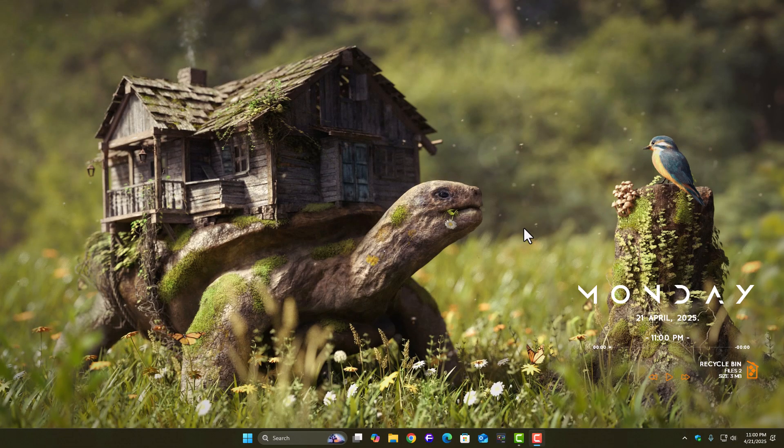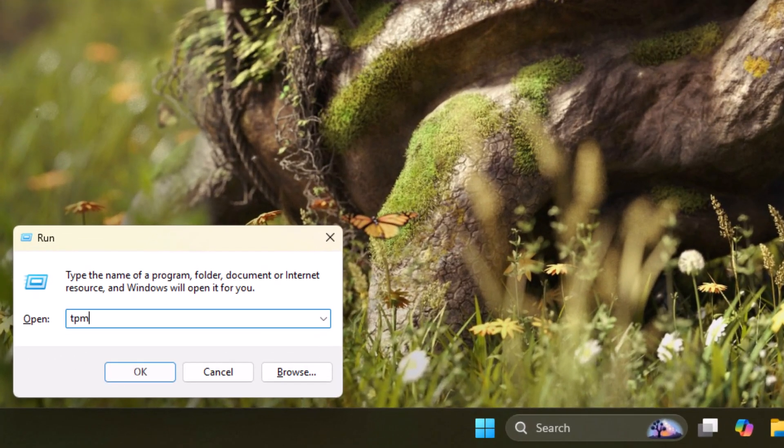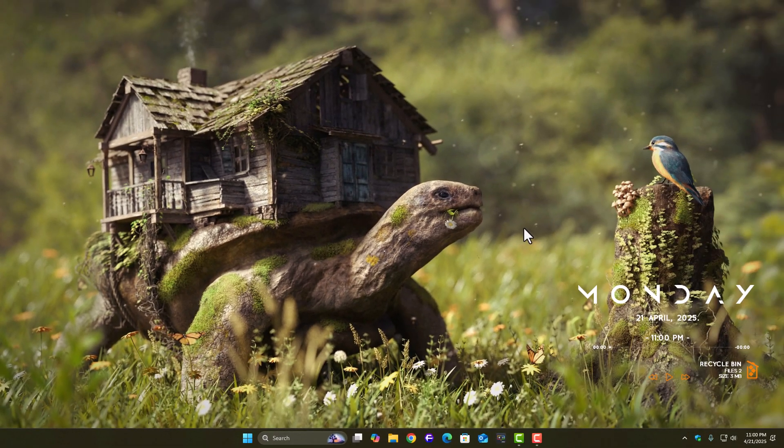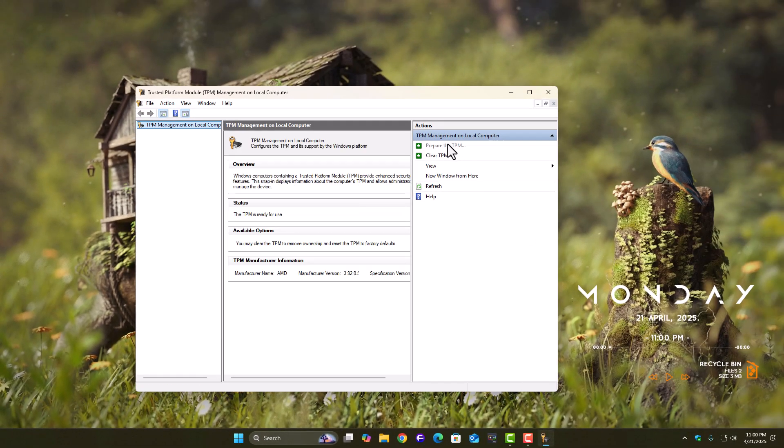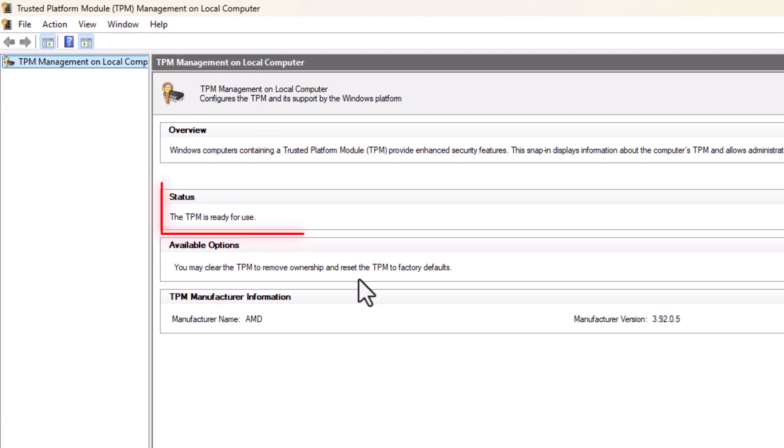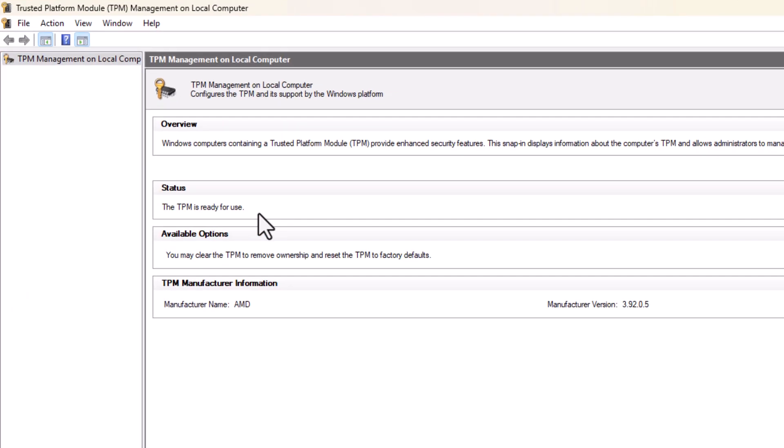Once you're back in Windows, let's double check everything. Press Windows key plus R, type TPM.msc, and press Enter. You should see a message saying that TPM is ready for use. If that's there, you're good.